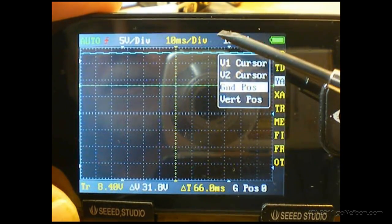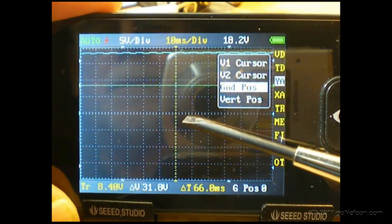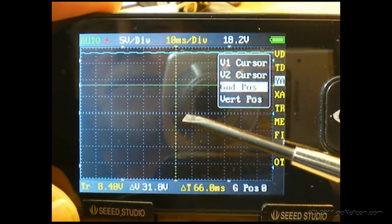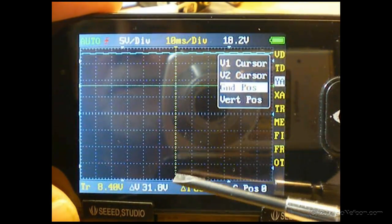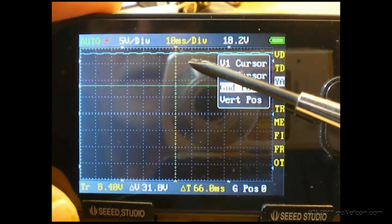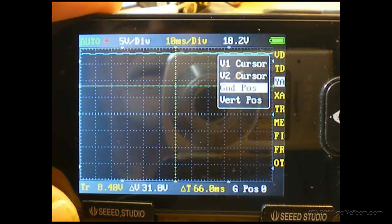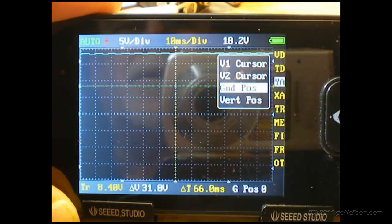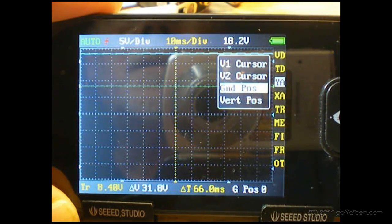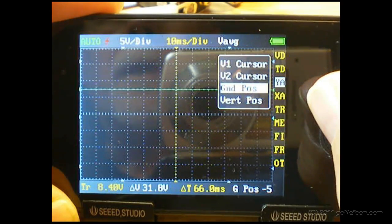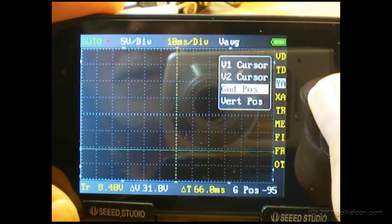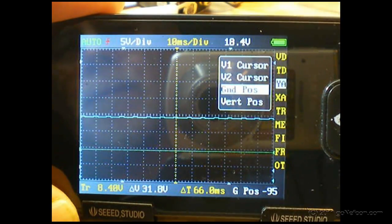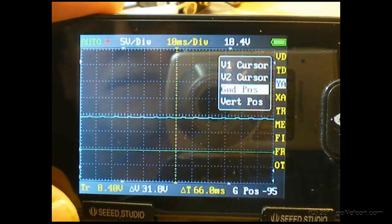So what we're going to do for this particular situation is drop the ground line way on the bottom to double how much voltage we can see without exceeding the capabilities of the internal analog digital converter. We're going to step the ground level down as low as it goes, 95 steps down.